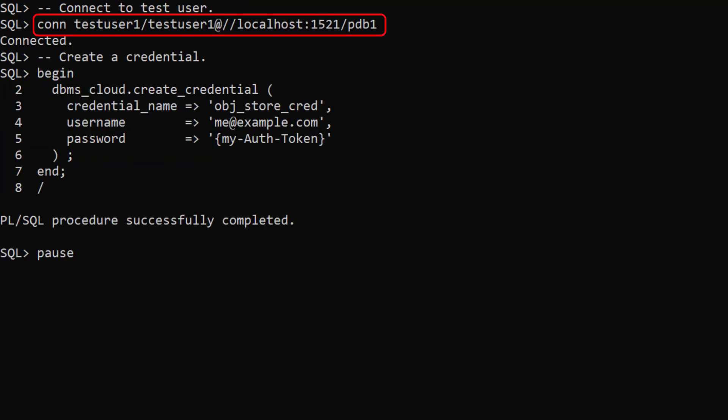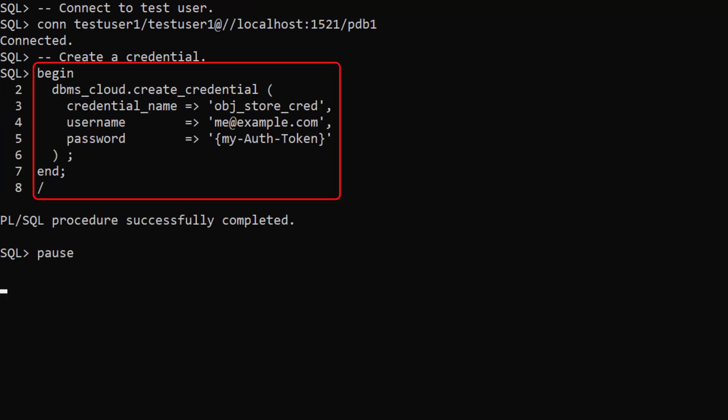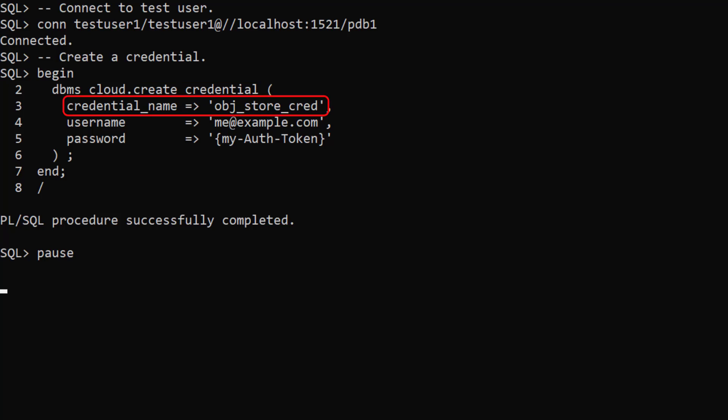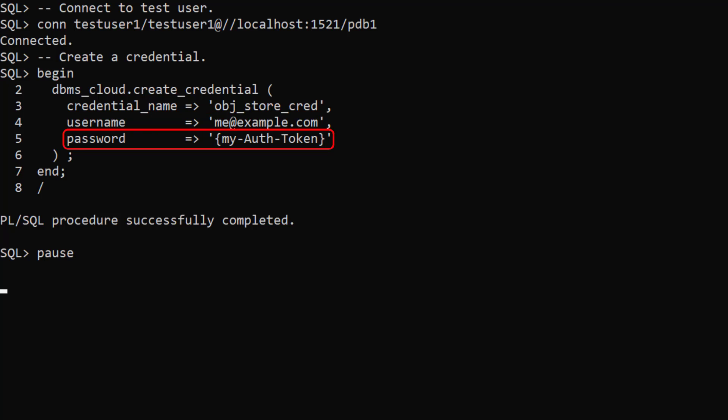We connect to the test user and create a credential to authenticate to our cloud object store. We call the createCredential procedure, passing in a credential name, Oracle Cloud user email address and an auth token with access to the object store.